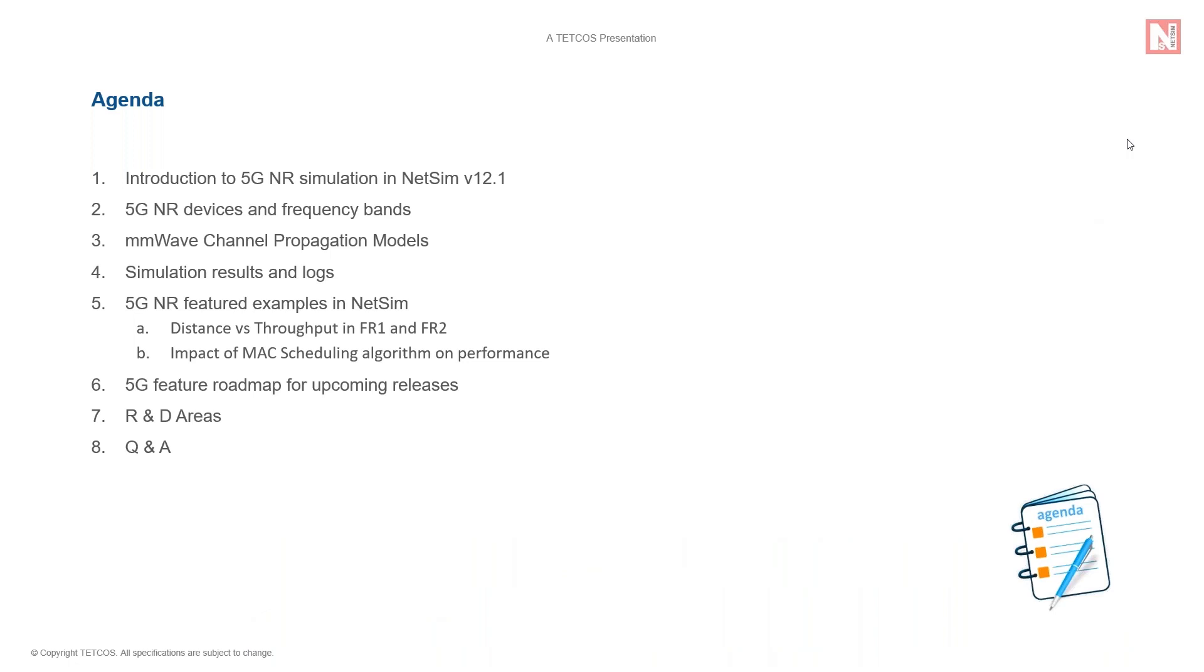After this, we will move on to discuss a few interesting examples of 5G NR, which explains how our customers use our 5G library. We will then be talking about the 5G feature roadmap for our upcoming releases and provide suggestions for R&D in 5G using NetSim.